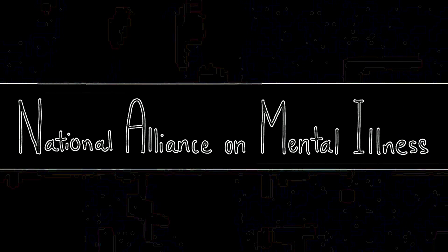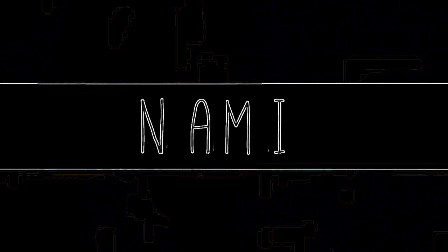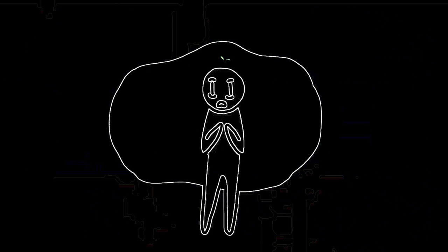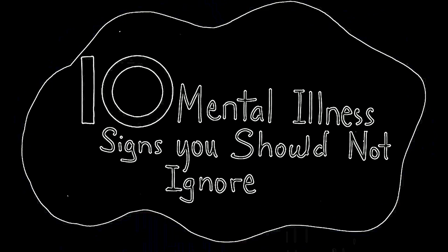The National Alliance on Mental Illness, or NAMI, reports sometimes a funk or rough patch can be a sign of something much deeper. This video represents 10 mental health symptoms you shouldn't ignore.